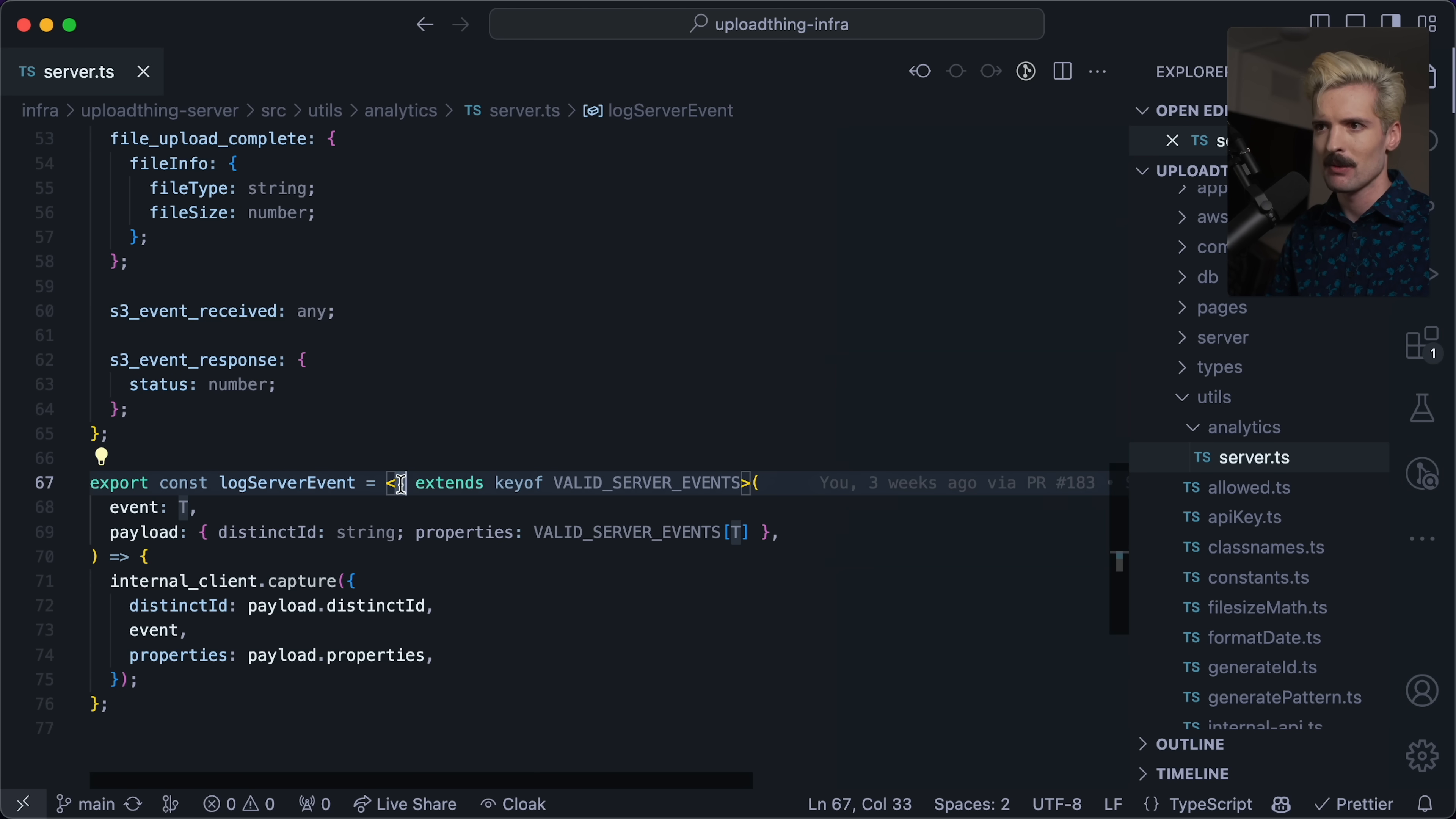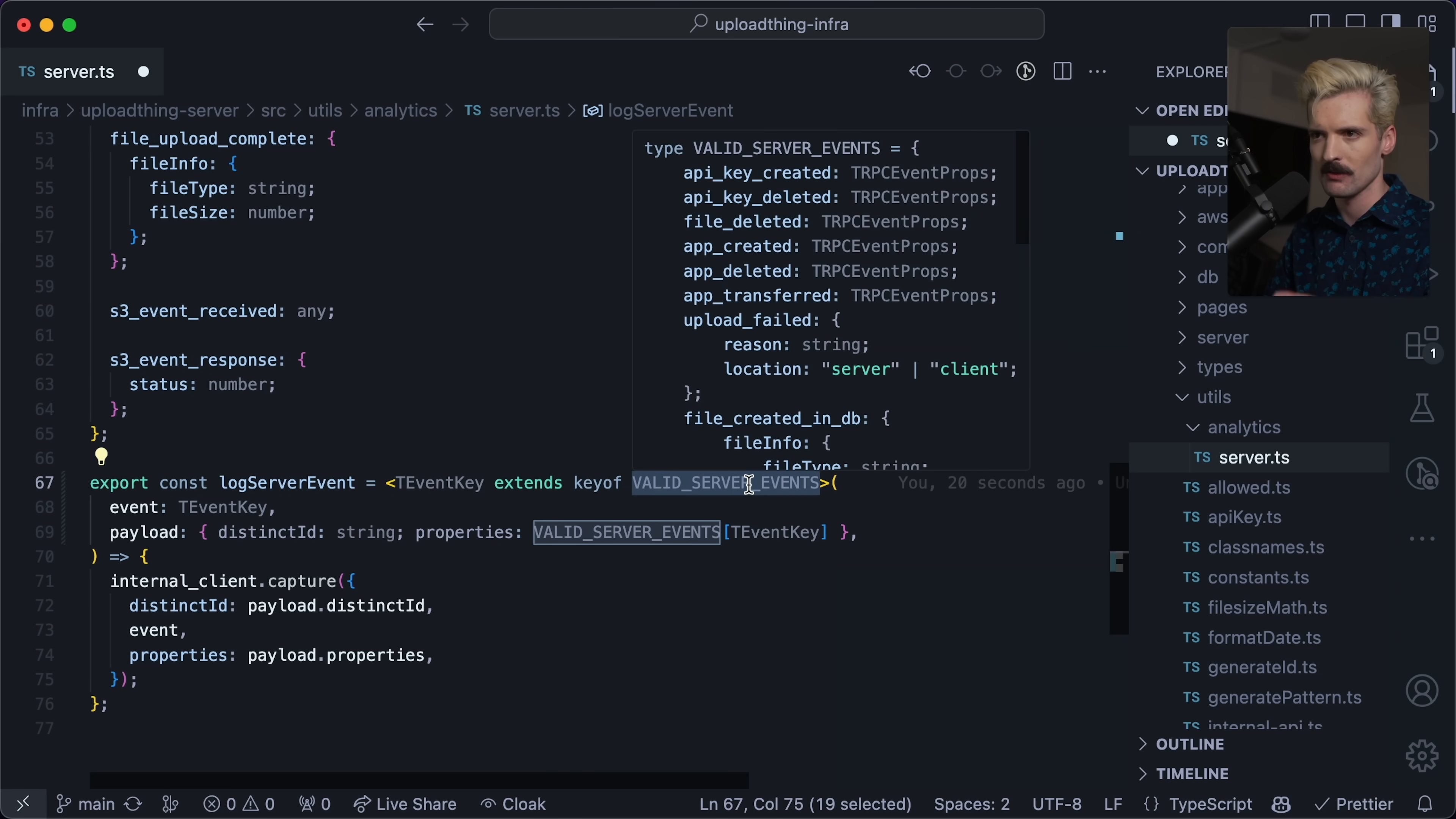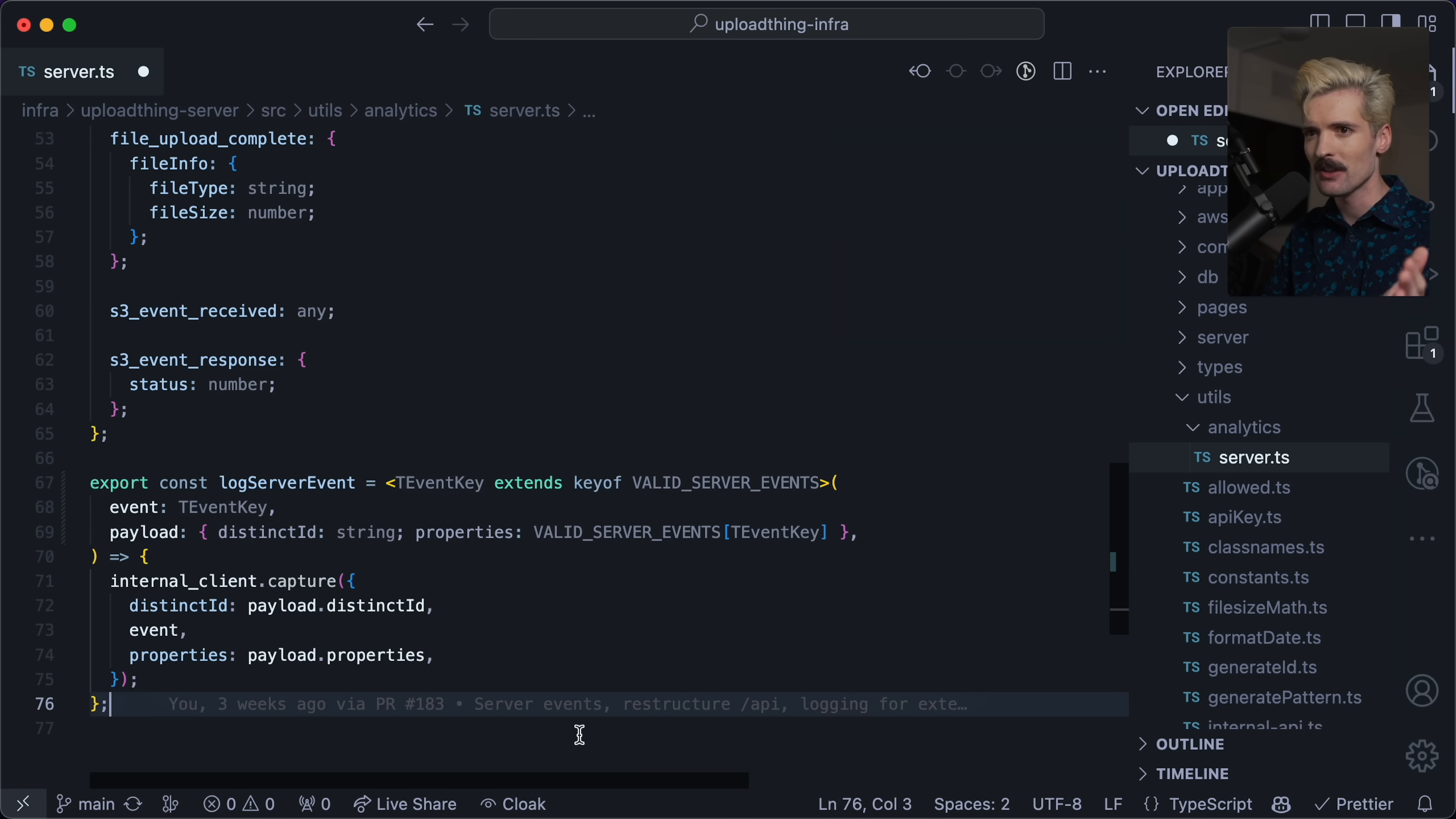So here we have t, which honestly, I very rarely name things t. So I'm going to change this to t event key, change that accordingly here and here, because what t is, is a key for a specific event. So it's something like s3 event response s3 event received, etc. This is a generic, but we don't actually pass the generic. Most of the time I use generics, they're not so that we pass things to them as a user, it's so they can be inferred, because this generic for t event key is also the first argument for the function, which means we can infer from all of the valid server events that this has to be one of these server events. And when that is true, we've now set t event key to whatever this event is. So s3 event received file will complete whatever those are, whichever you picked. And now the properties for the payload has to be the value for that key, because valid server events t event key is how we determine the input.